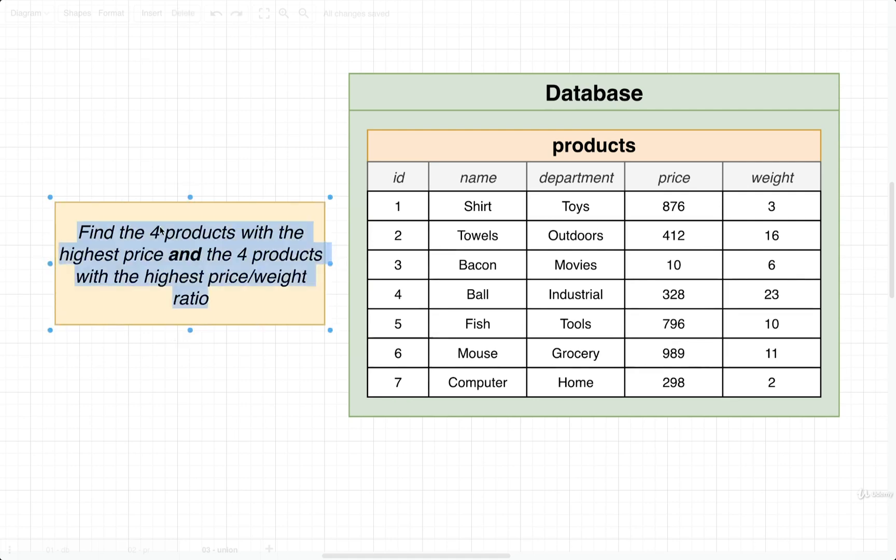The reason for that is that to get the four products with the highest price, we're probably going to have to do some kind of order-by operation. We're probably going to have to sort by price and then do a limit to just get the top four most expensive items.